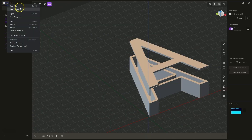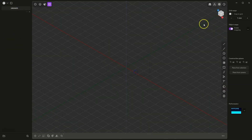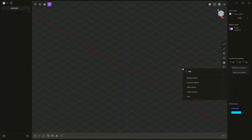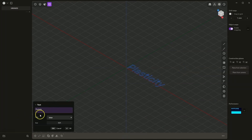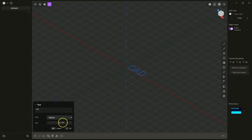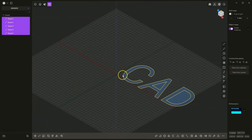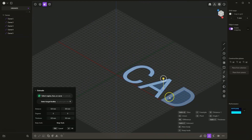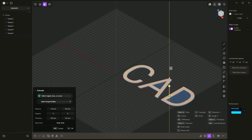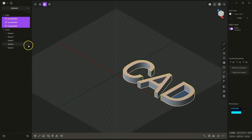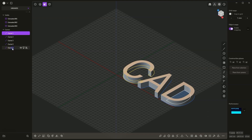Now I will create a new project. Here I will create another text — I will type CAD. Let's enlarge the letters a bit. Now, based on these geometries, I will create solids. With the SHIFT key, I select these three areas and add an extrusion of 20mm. I select all these flat geometries and press the H key to hide them.